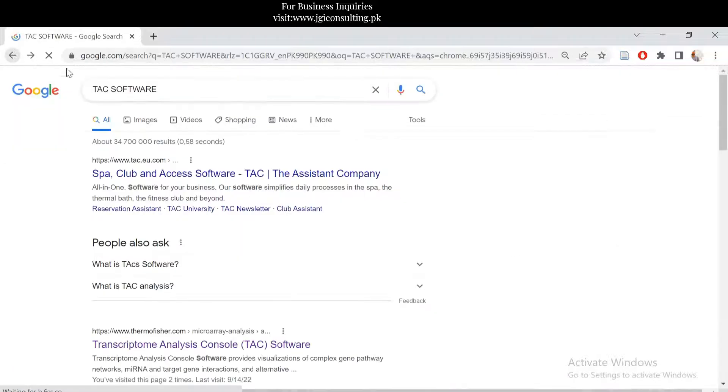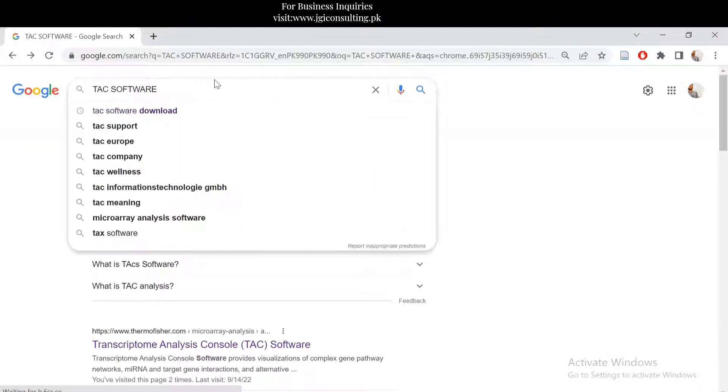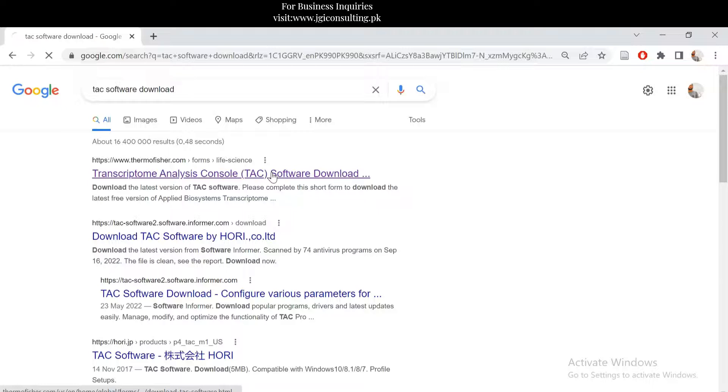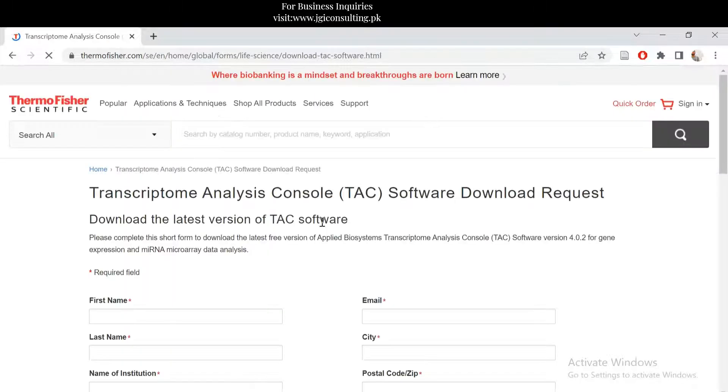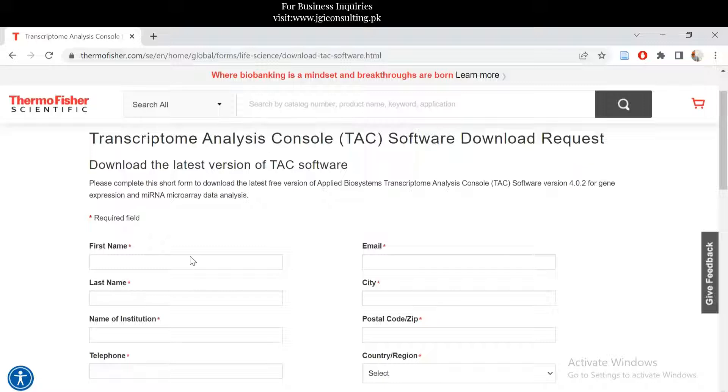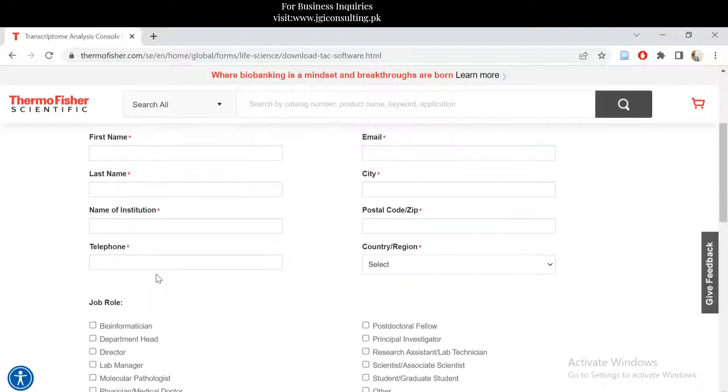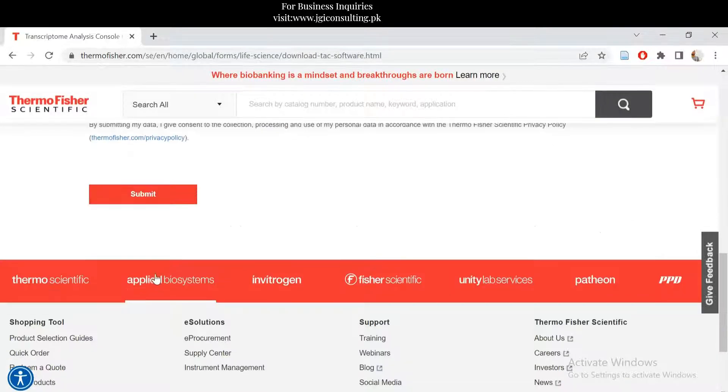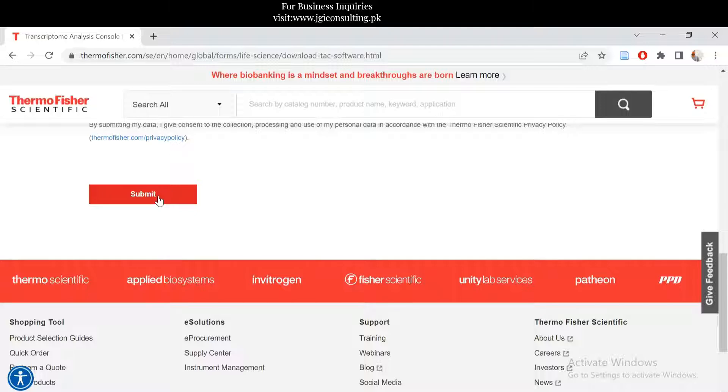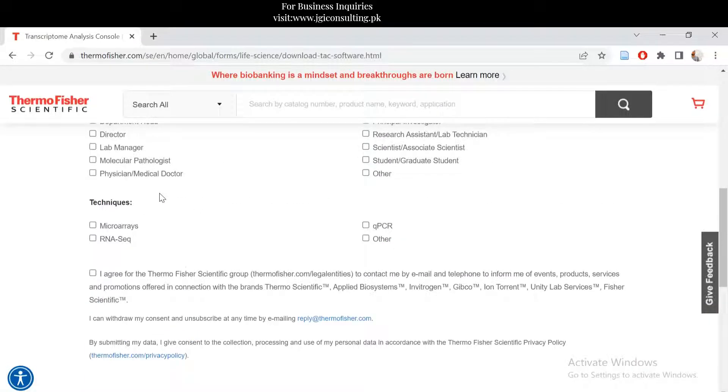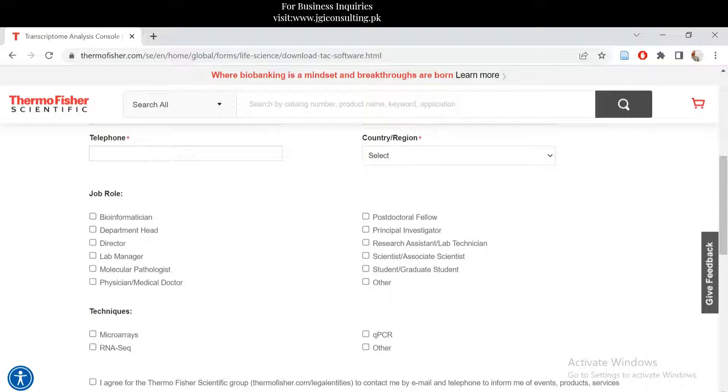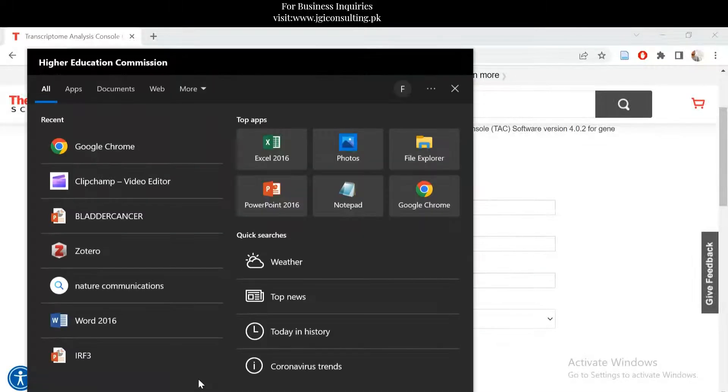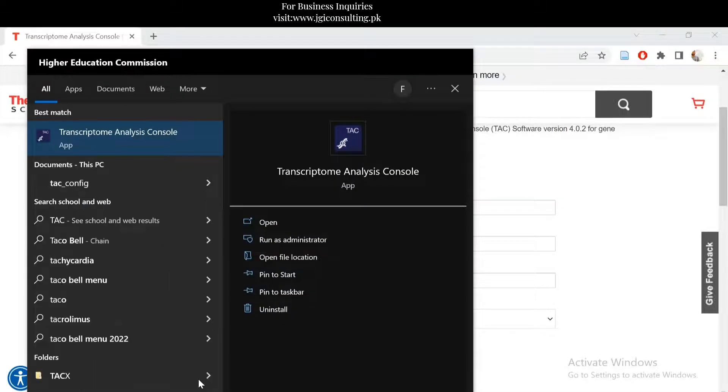You can download it from if you just write download, and you can download the software from this website. You just need to fill in the form and then submit. After submitting it, you will get a link on your email where you can download the software and then you can use that software.